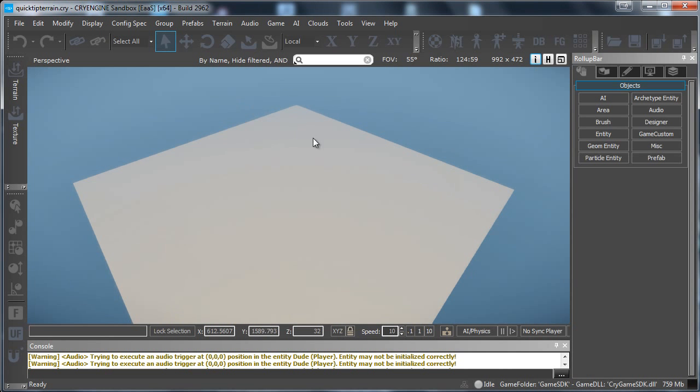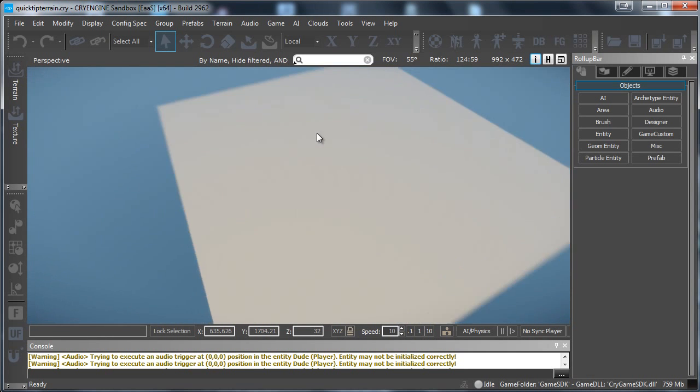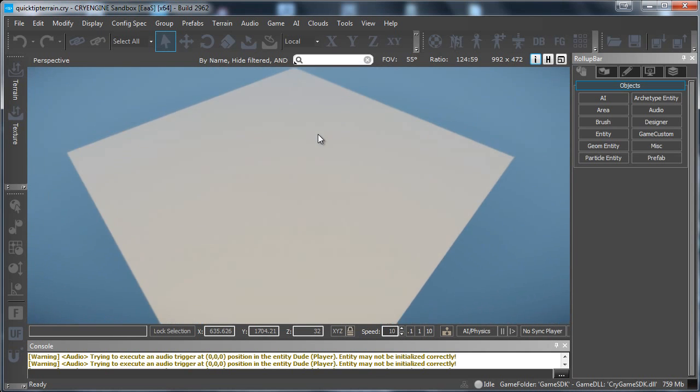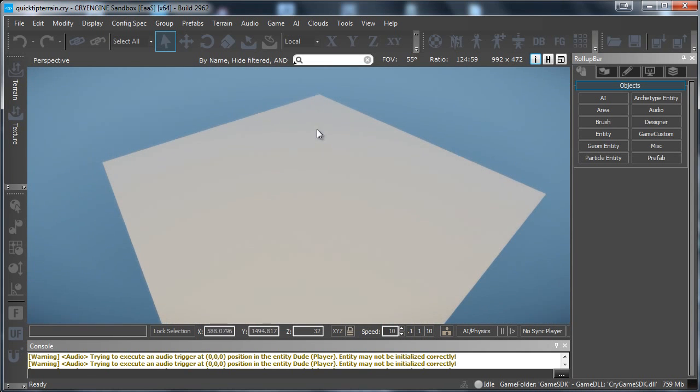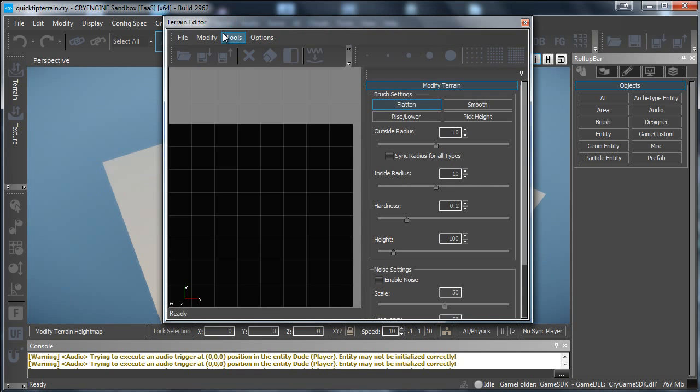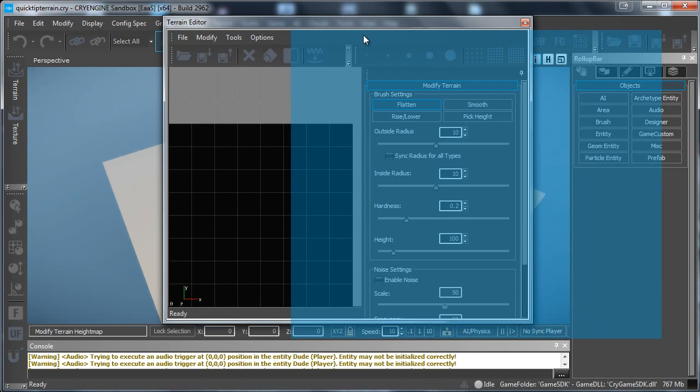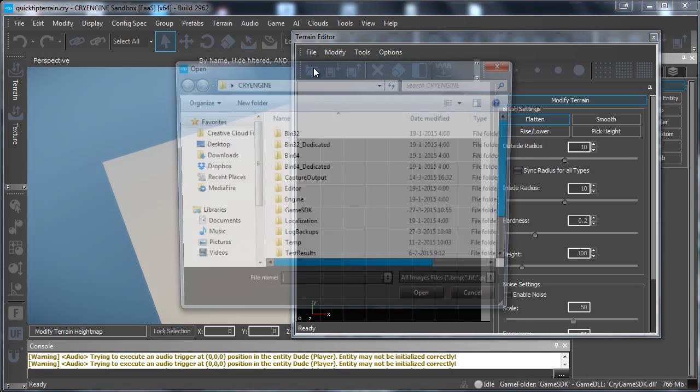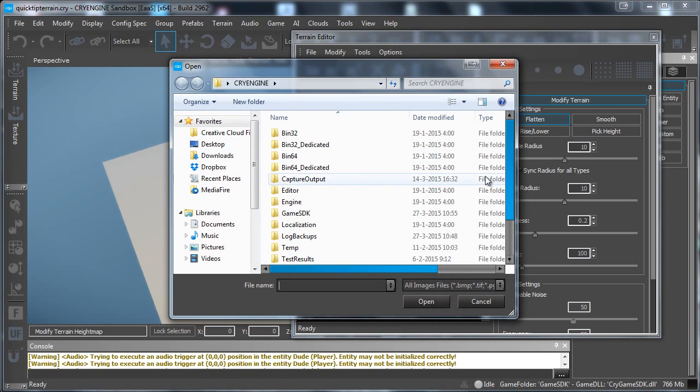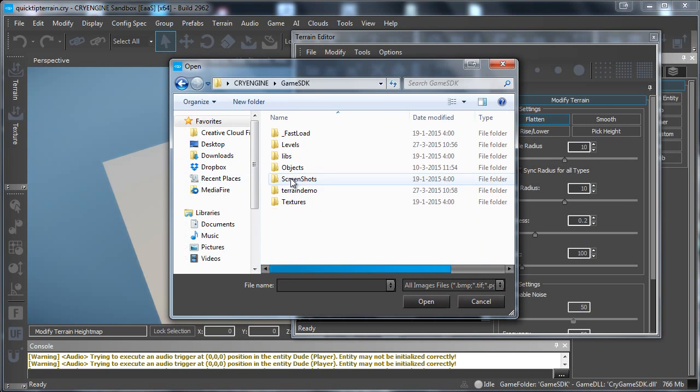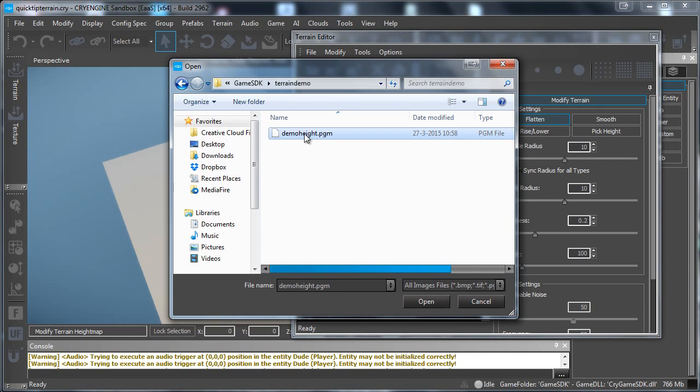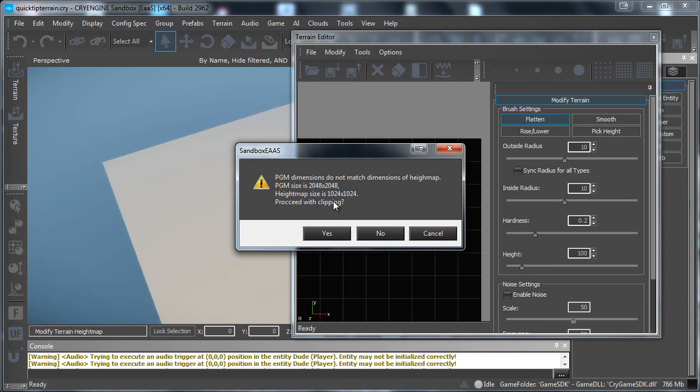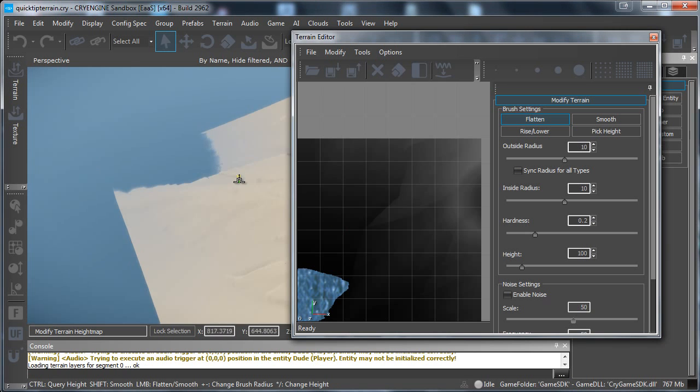So now if you go to CryEngine I made a new empty scene just with the terrain. And then we want to go to terrain and edit terrain. From the edit terrain editor we want to go to file and import our height map. Let's go to the place where you saved your height map. So here is my demoheight.pgm and press open. And press yes.